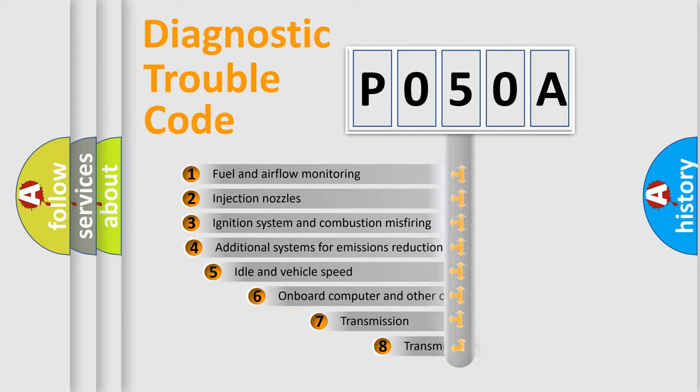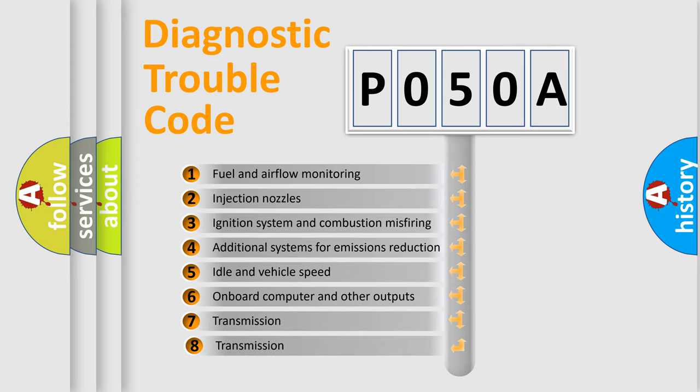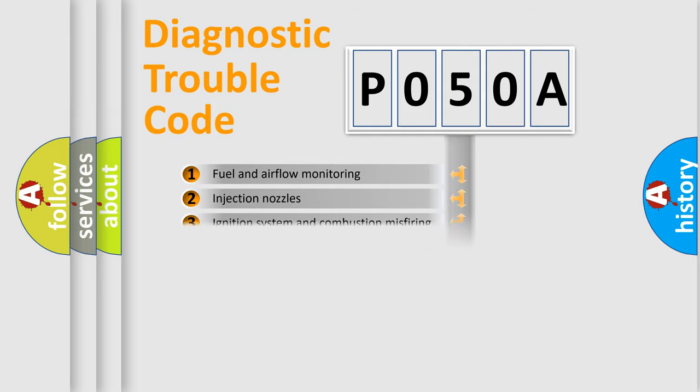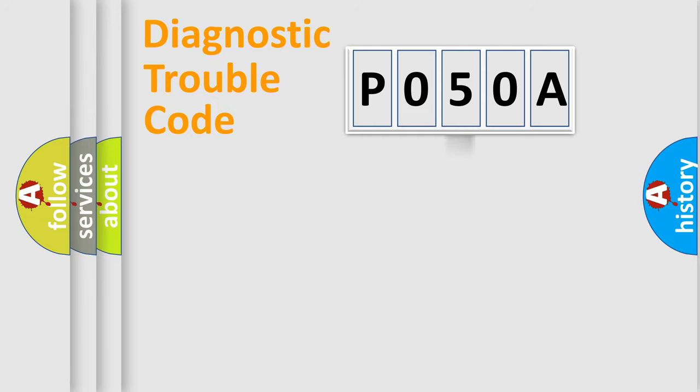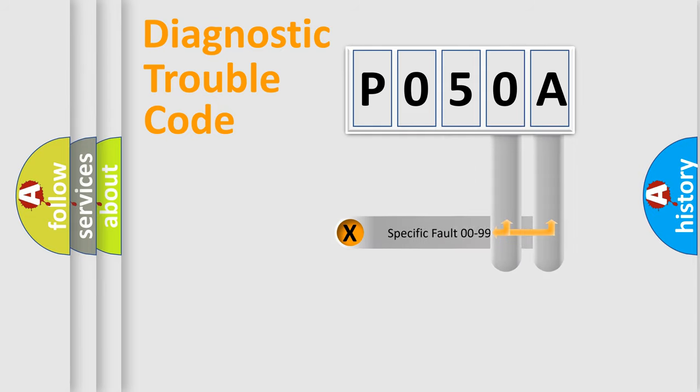The third character specifies a subset of errors. The distribution shown is valid only for the standardized DTC code. Only the last two characters define the specific fault of the group.